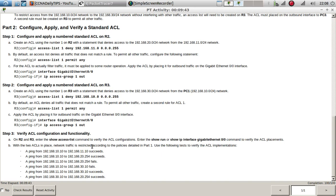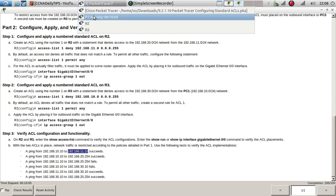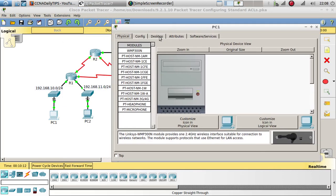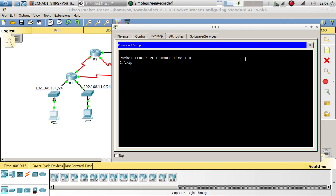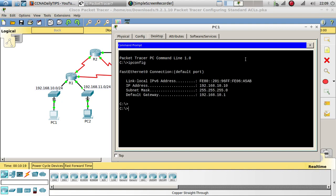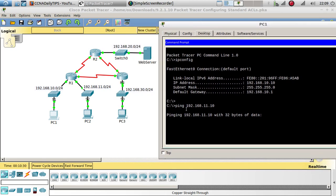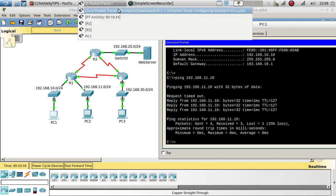With the two ACLs in place, network traffic is restricted according to the policies. Let's verify with tests. From 192.168.10.10, let's try to ping the web server IP address. We verify the IP config first - that's the correct IP address. We ping and we get replies, so we are able to reach that address successfully.